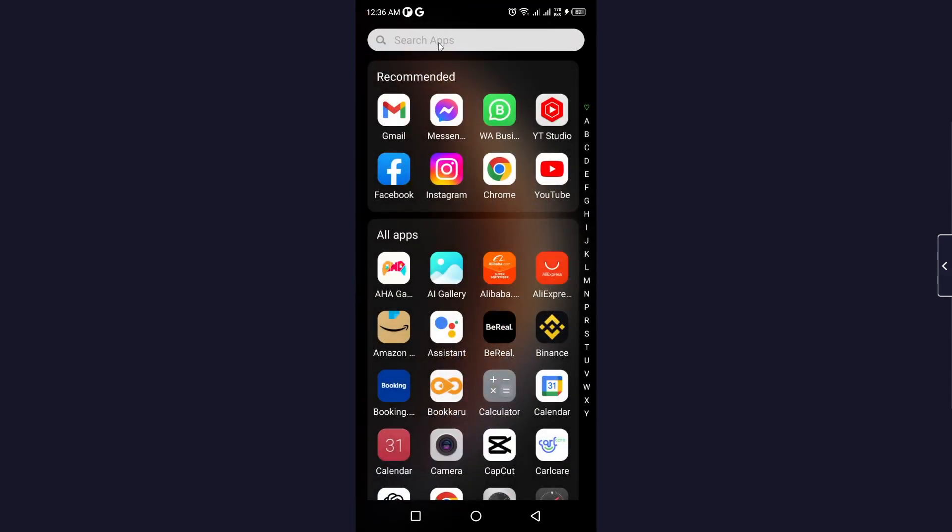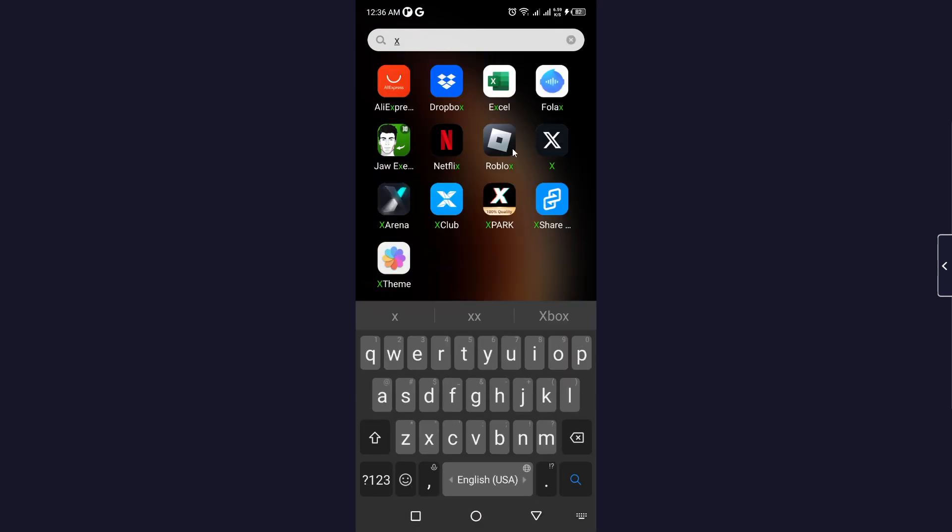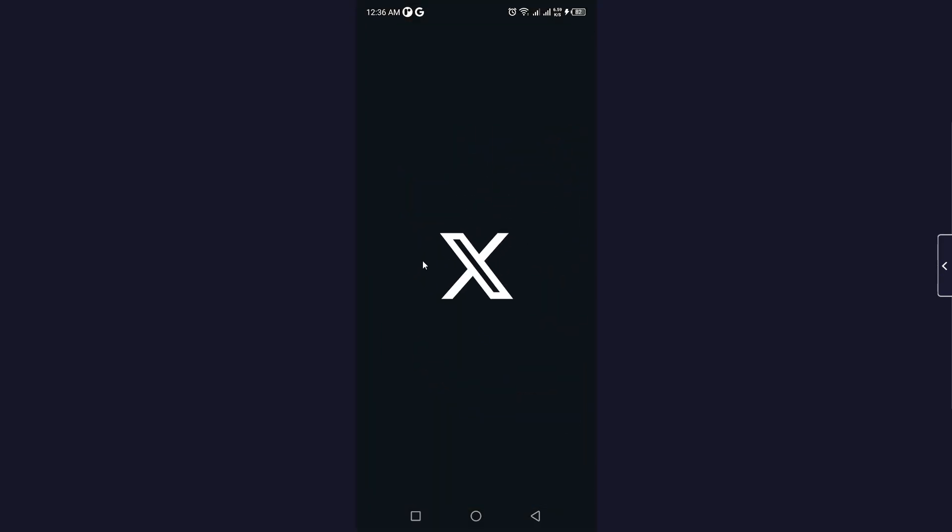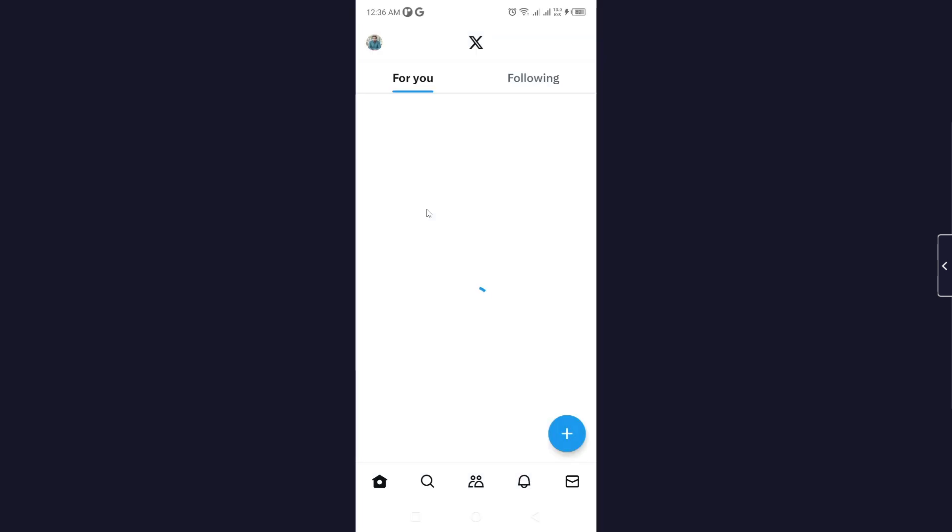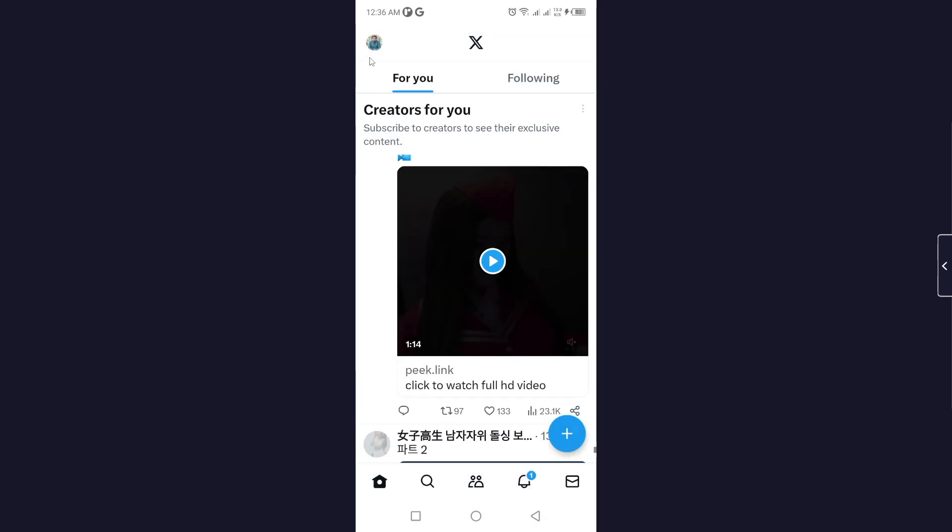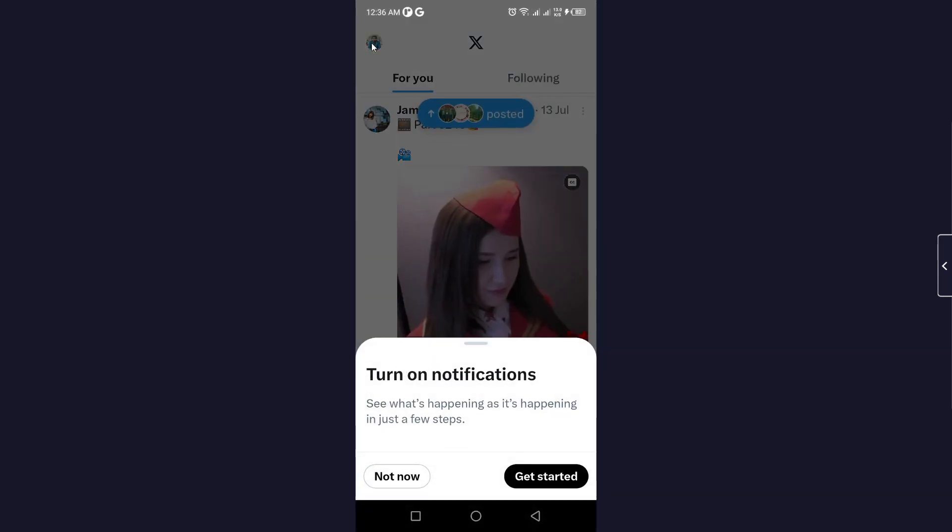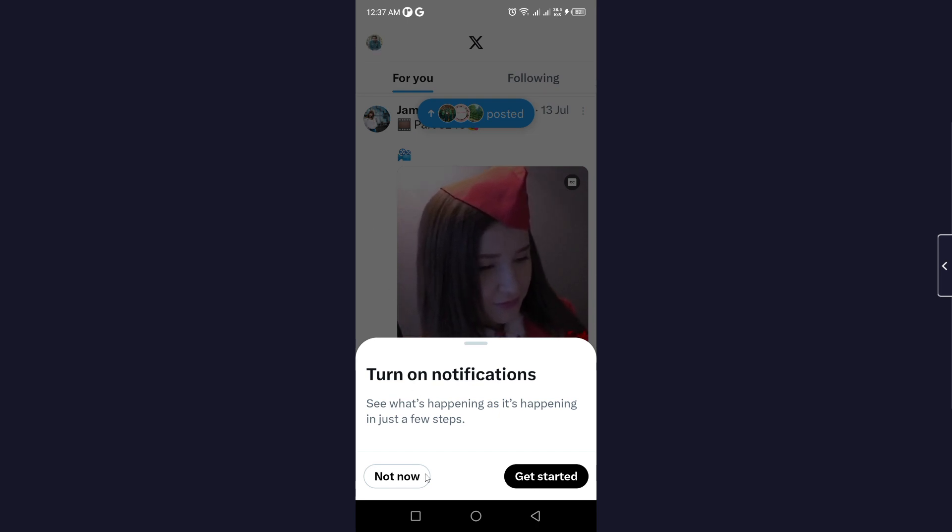The first step you simply need to do is to open the X app. Once you open, you simply need to log in to your account on the X app and click on the profile picture on the top left.